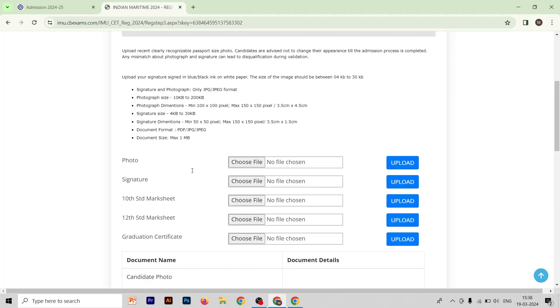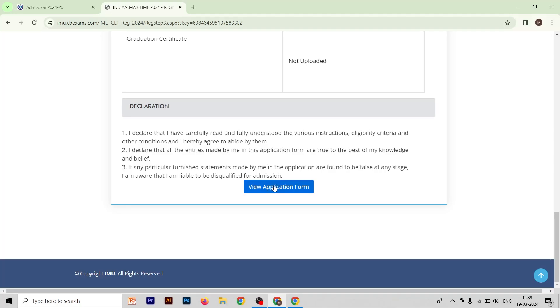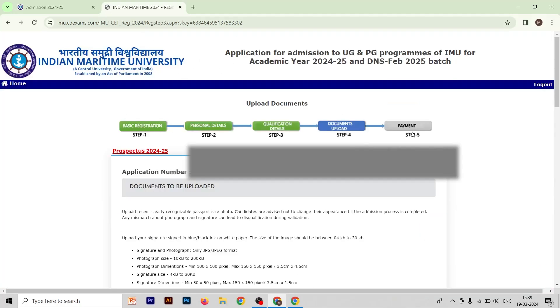After uploading all documents, you have the option to view your complete application form. After viewing, you will reach the fifth and final form — the payment method — where you have to pay the IMUSUT fee. Double-check everything before you proceed to payment. Share this video with your friends so they can fill the form too. Thank you so much.